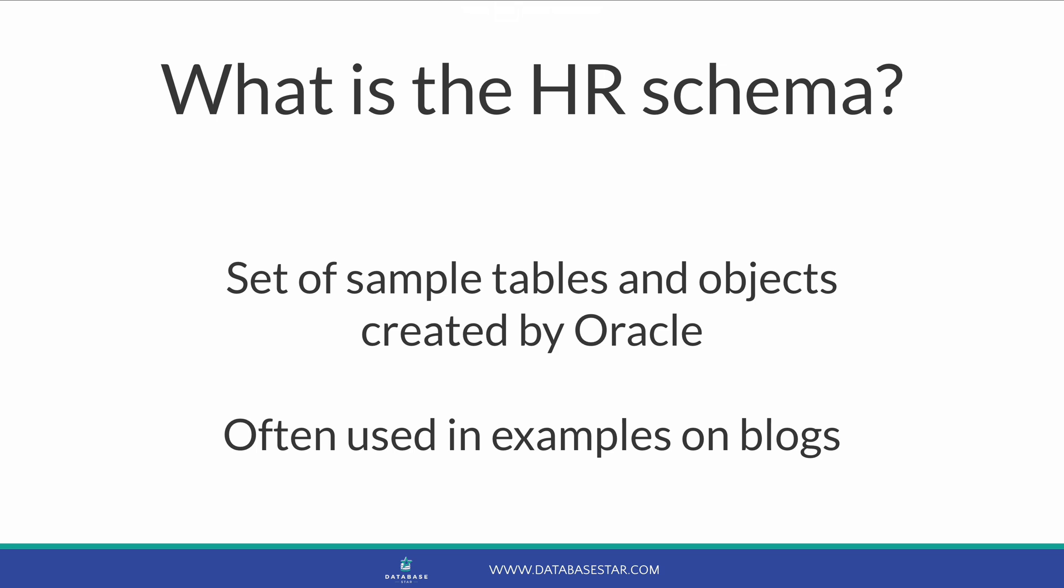The HR Schema comes with some databases and can be unlocked. But what if you don't have it? We'll learn how to get it in this video.